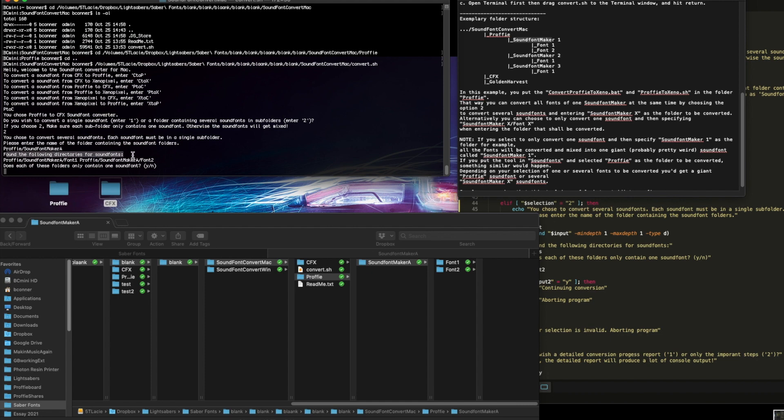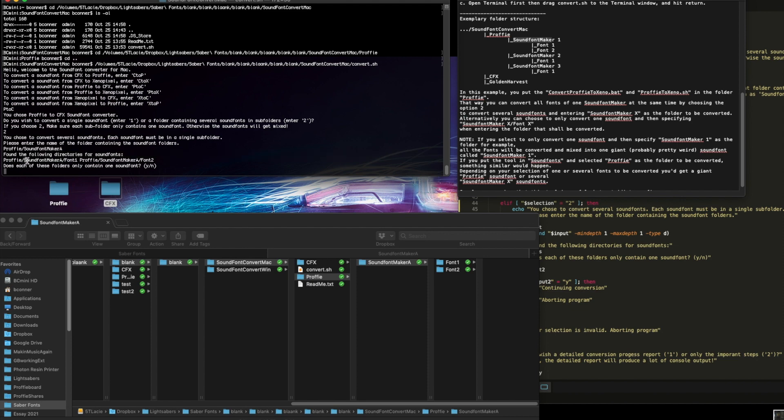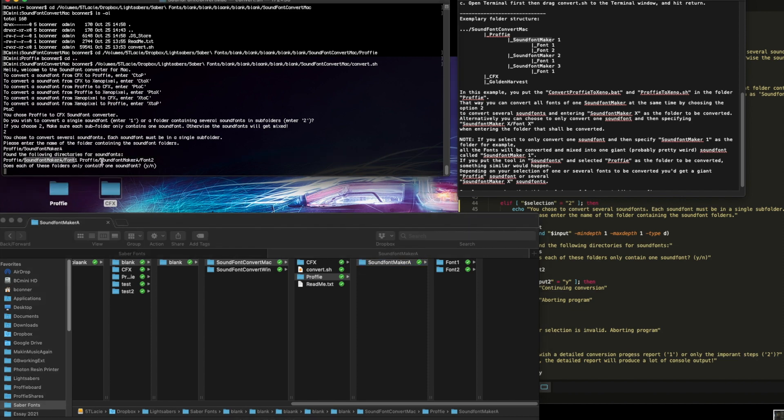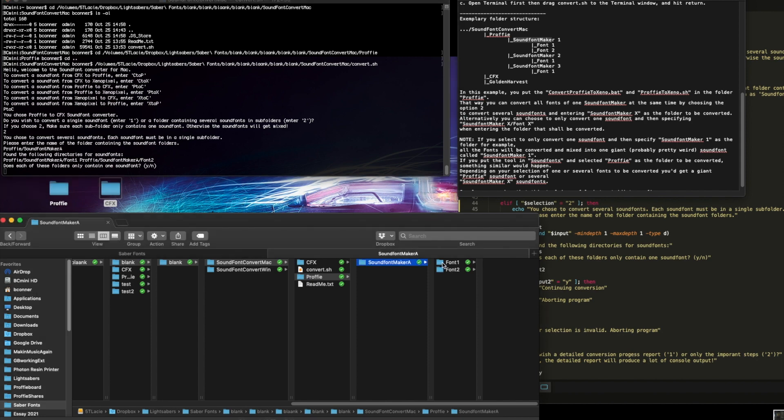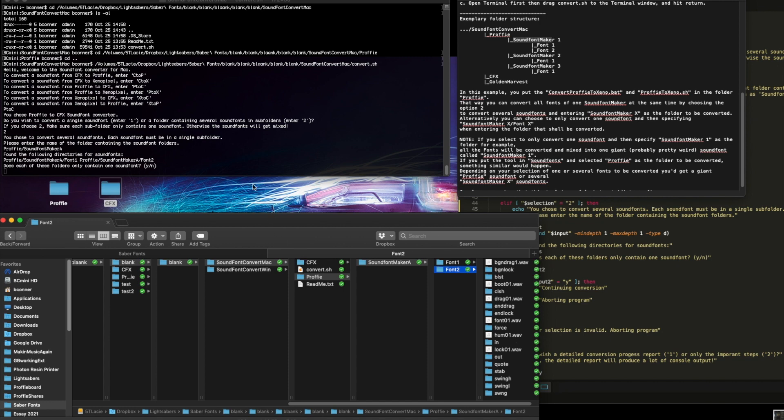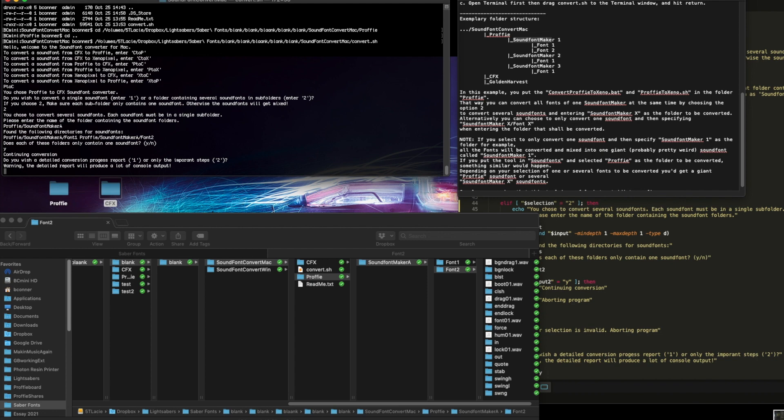It found the following directories. profi sound font maker A font 1. Hey, it found it. And profi sound font maker A font 2. Great, it found my targets. Do you want to do each of these? It's confirming that you're sure you don't got multiple fonts beyond that, and the answer is no. That's just the files. So I'm saying yes. It does only contain one font beneath that.